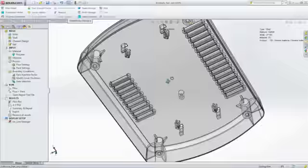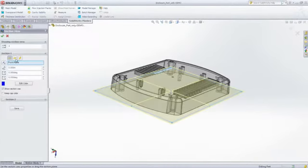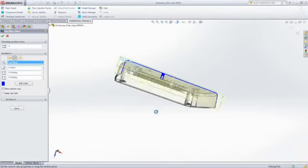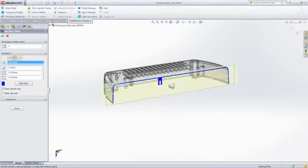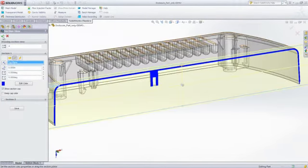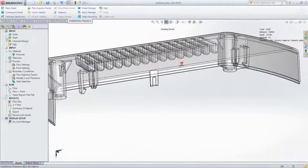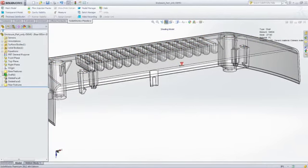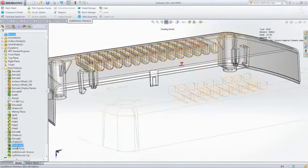Here, we've determined that the part wall thickness might be too thin, so we're going to increase the wall thickness, run another simulation, and see what happens.